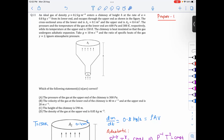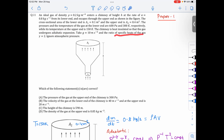This video covers paper one, question number 11 on fluid mechanics. An ideal gas of density 0.2 kg per meter cube enters a chimney at the rate of 0.8 kilogram per second from its lower end and escapes through the upper end as shown in the figure. The cross-sectional areas, pressure, and temperature at the lower and upper ends are given. The chimney is heat insulated so the gas undergoes adiabatic expansion. g is 10 m/s² and gamma equals 2. Atmospheric pressure is ignored.